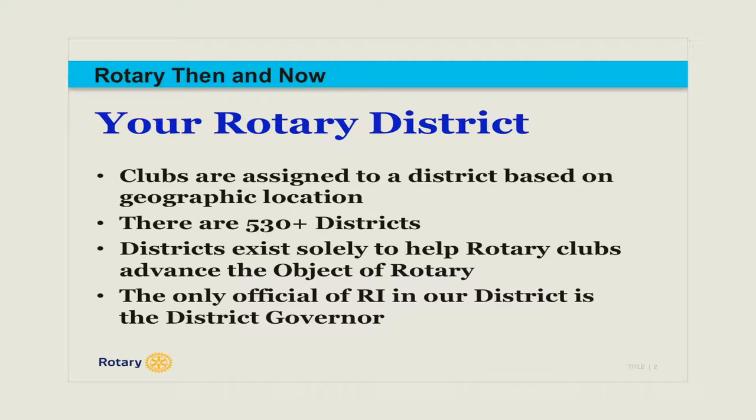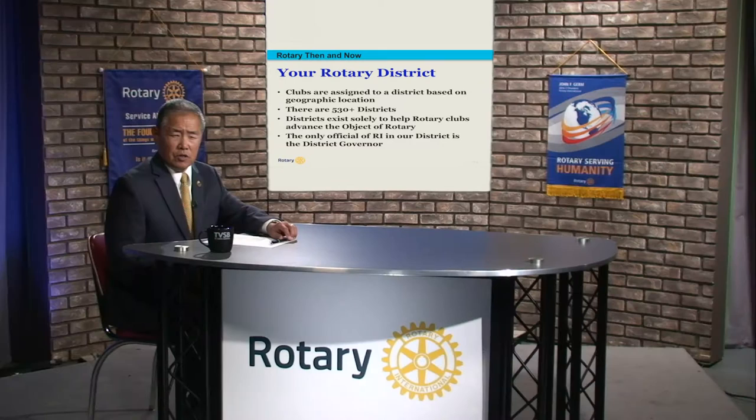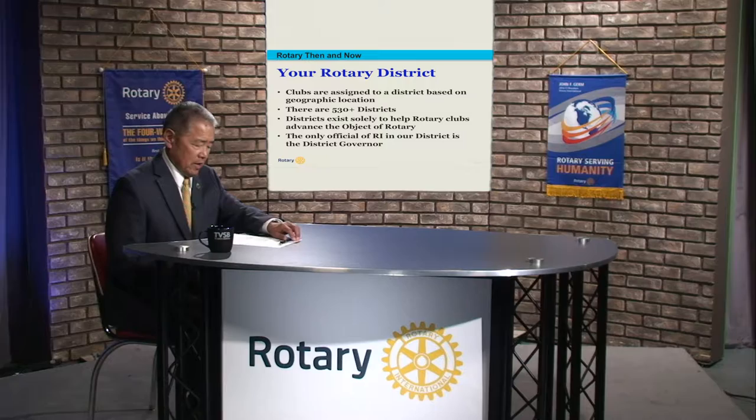Another fascinating part is that each Rotary district is represented at Rotary International by the sitting district governor. The district governor is the only person who is the official officer of the corporation of Rotary International.